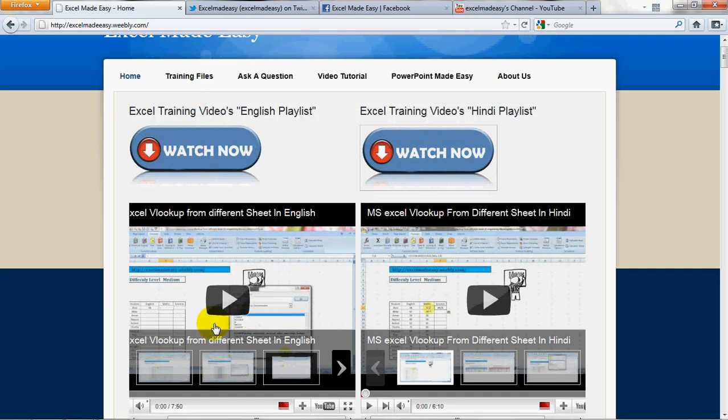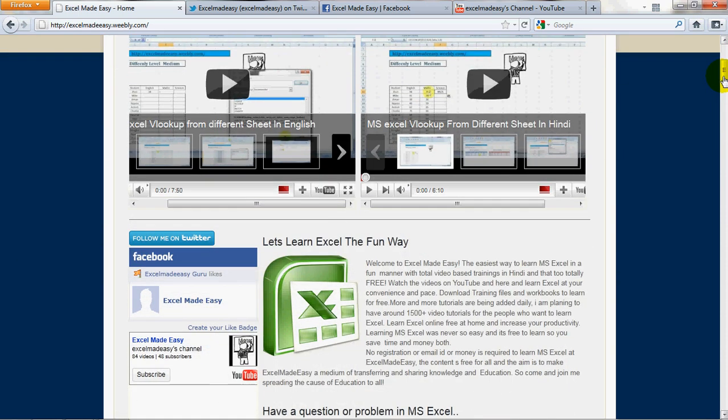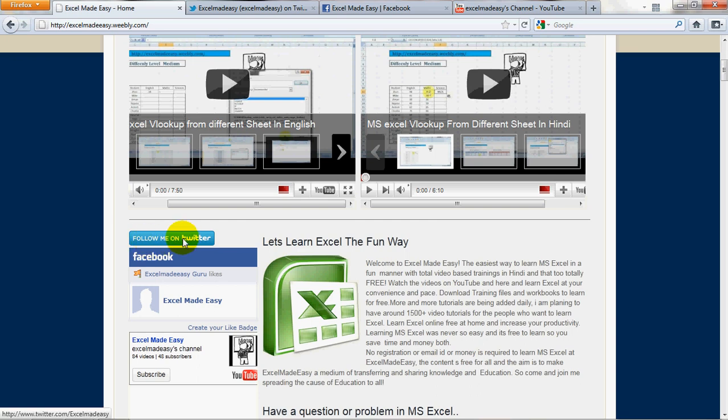And here are the video playlists. You can watch the videos from here itself. And if you believe that what I'm doing is right and the work should be shared with others also, then you can click on this link, follow me on Twitter.